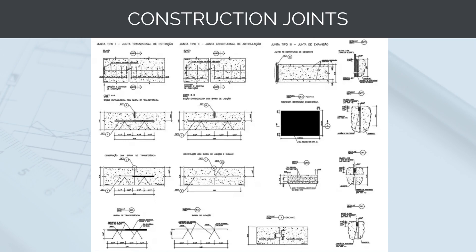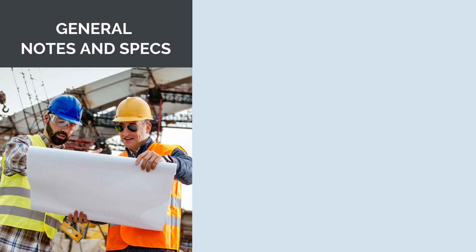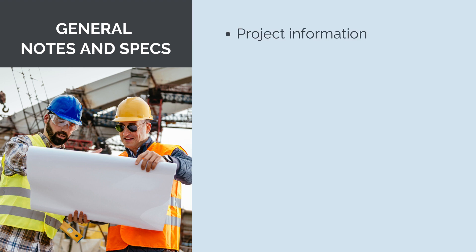And finally, construction general notes and specifications on engineering drawings provide essential information and instructions to contractors, construction teams and other stakeholders involved in the construction process. These notes and specifications accompany the detailed drawings and serve as a comprehensive guide to ensure that the construction is carried out correctly and in accordance with the design intent. The general notes and specifications typically include the following. Project information, details about the project, including the project title, location, client information, project number and the drawing revision history.